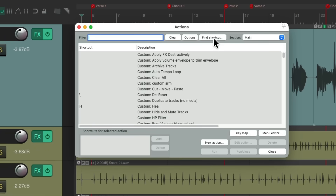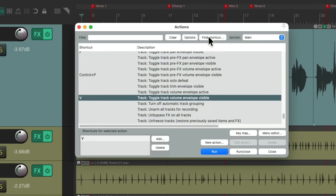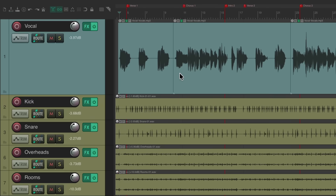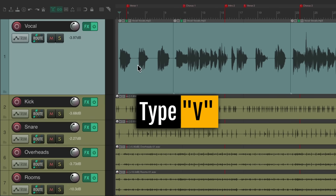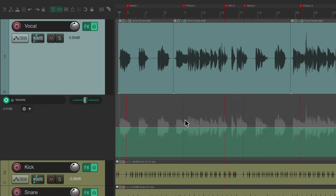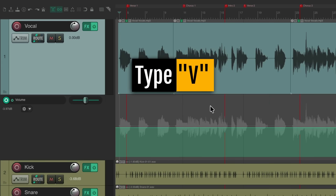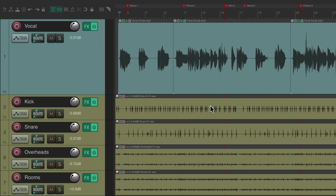We could also use the V key, which toggles the track volume envelope for any track we select. So if we select a track and type V, it opens the volume envelope for that track. Type V again and it closes or hides that envelope.